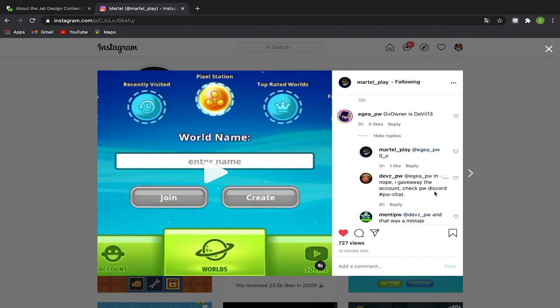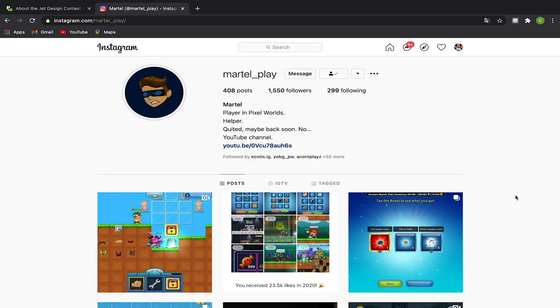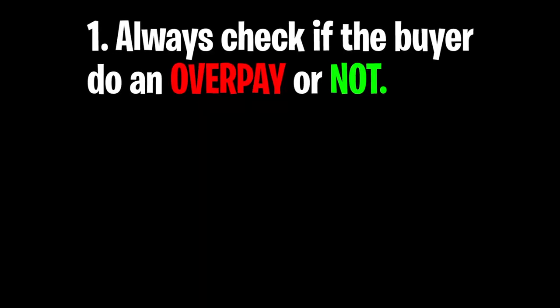Regarding this situation: Number one is to obviously check if the buyer's gonna overpay you or not. That's the one reason why scams are always happening. Normally the buyer would super overpay your item, and what happens is they already have a plan in mind to scam this guy right here right now. If they overpay for that item, of course you would want to accept it so they can scam your world locks. Keep that in mind.